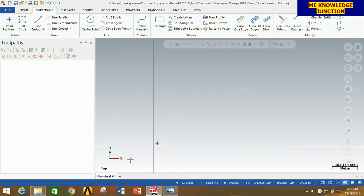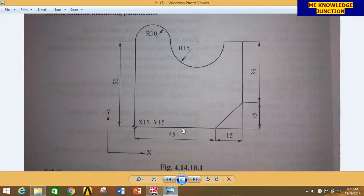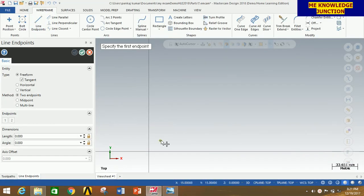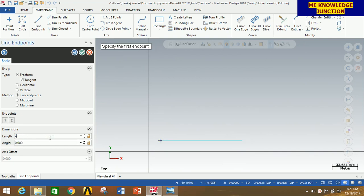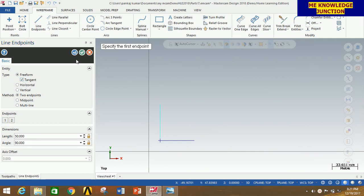Bring the origin to the left bottom corner and zoom in a little bit. Now I am going to draw this 45mm line and this 50mm line. For that, click on Line End Point, select the starting point, type 45 for length and press Enter. Now start from this point and go vertically upward and give length 50, then press Enter. Now click OK.